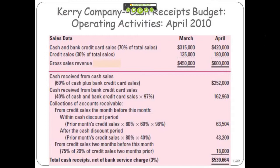And then your accounts receivable — the older an account receivable is, the less likely it is that you'll ever see that money. So what you have here is aged accounts receivable. You would expect, at the bottom line, that having sold $600,000 worth of goods in April, you would expect, based upon your experience, to get approximately $540,000 in cash.